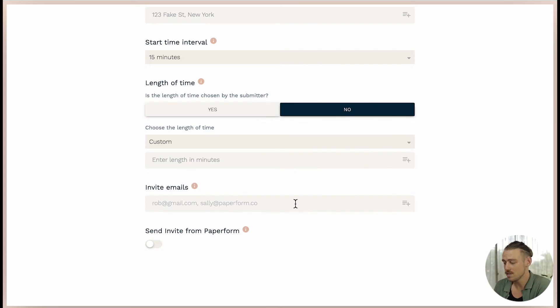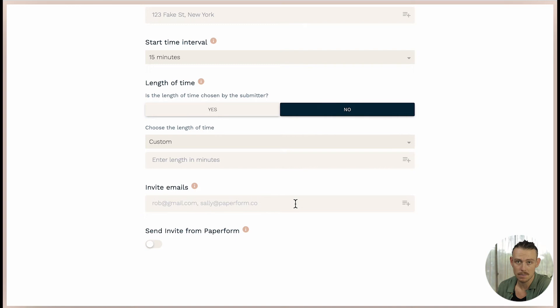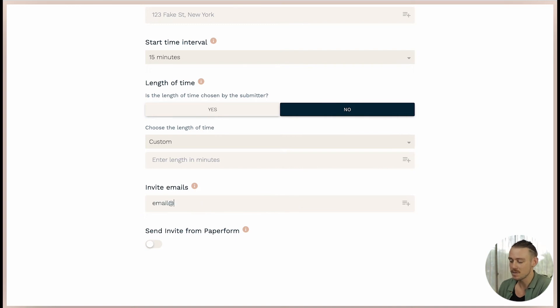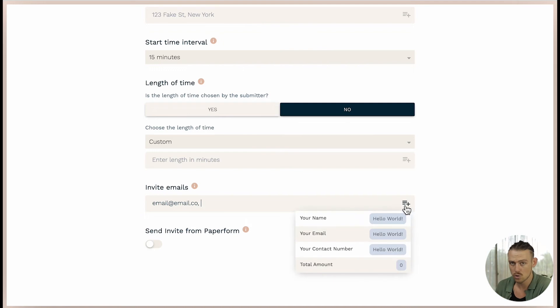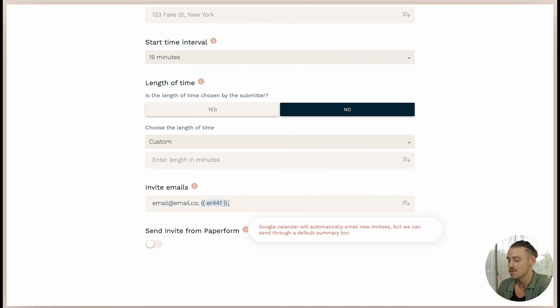Moving along, email addresses added here will be sent invitations to the appointment. You can enter email addresses manually or again, use that process of answer piping. However, ensure that you separate multiple emails with a comma.